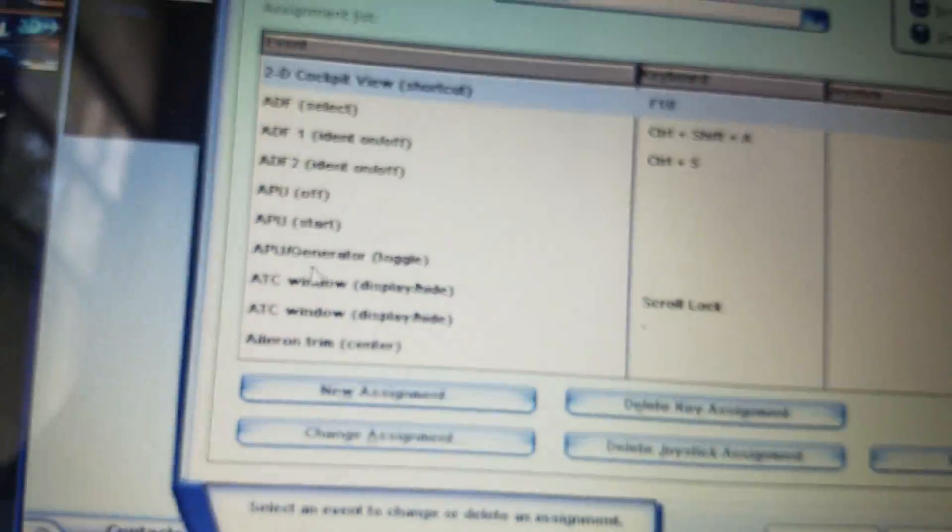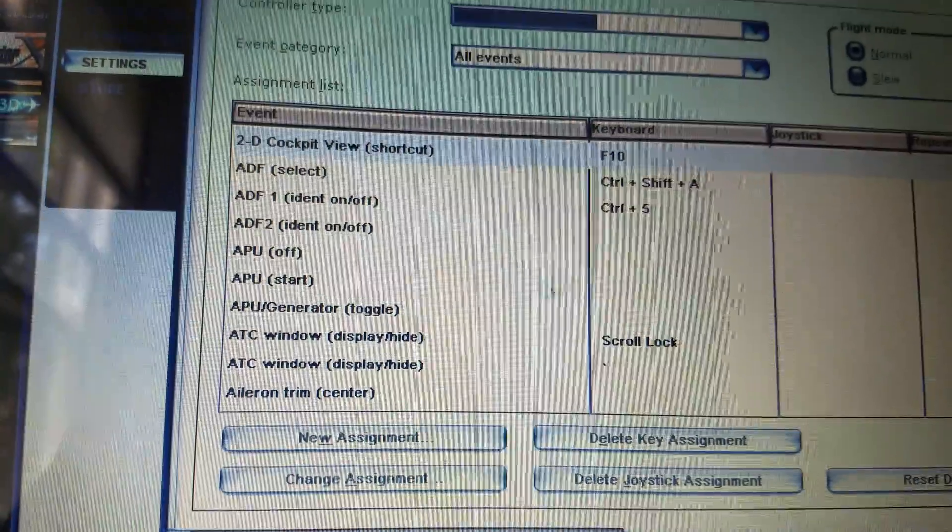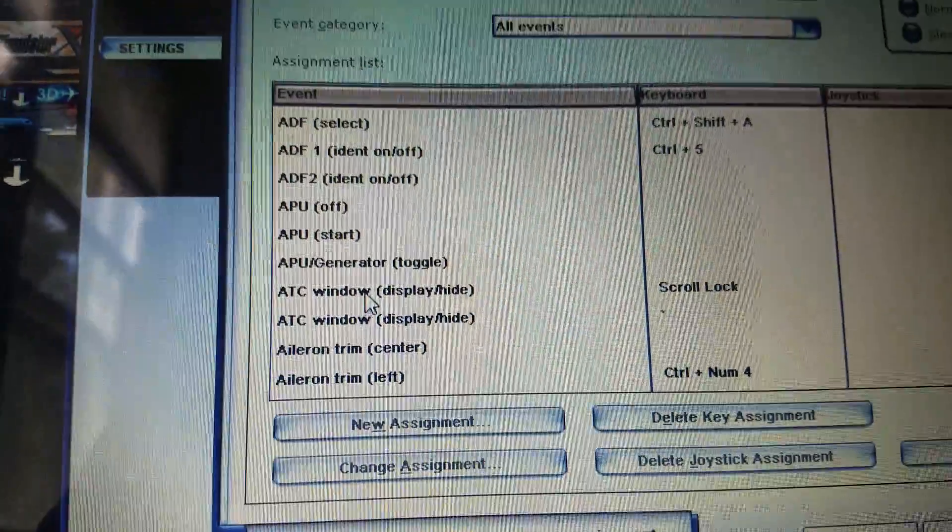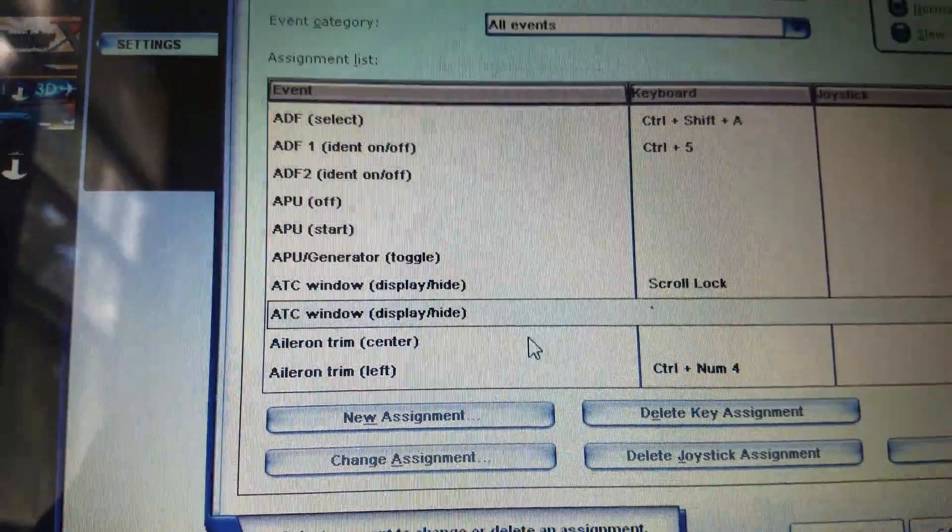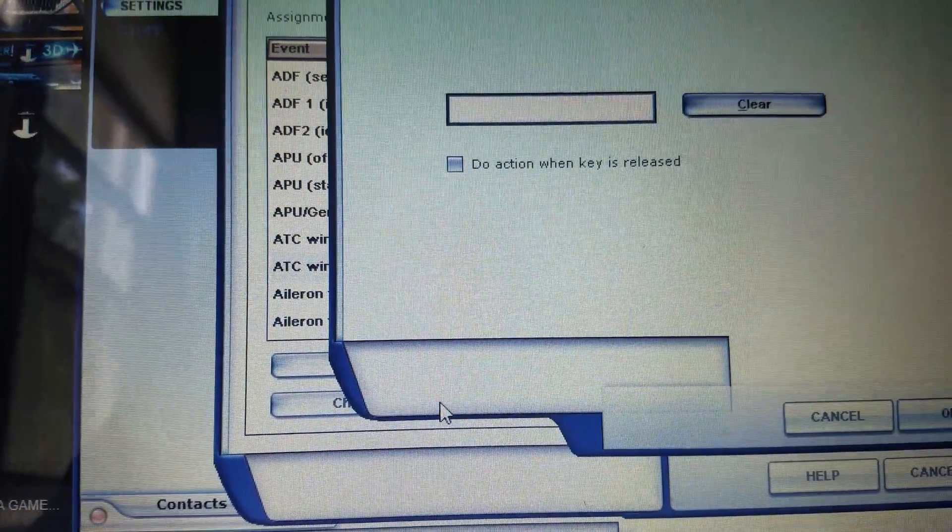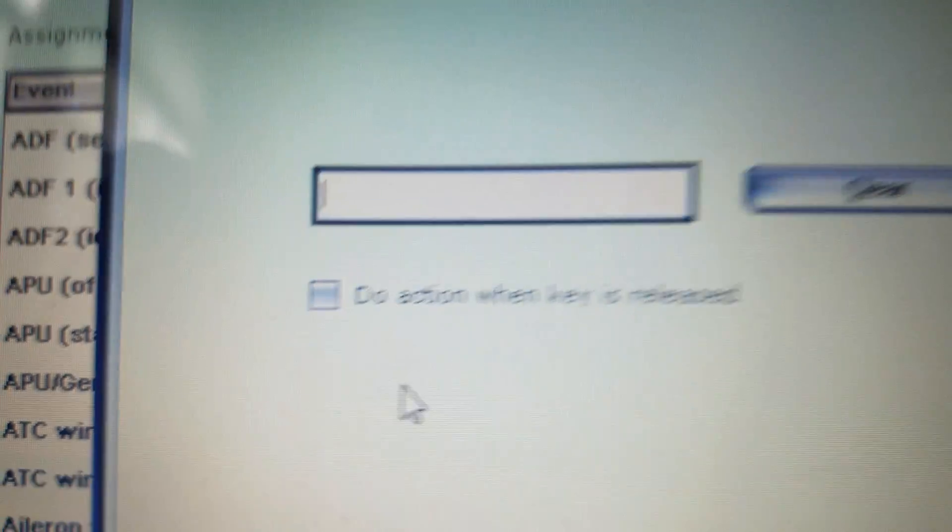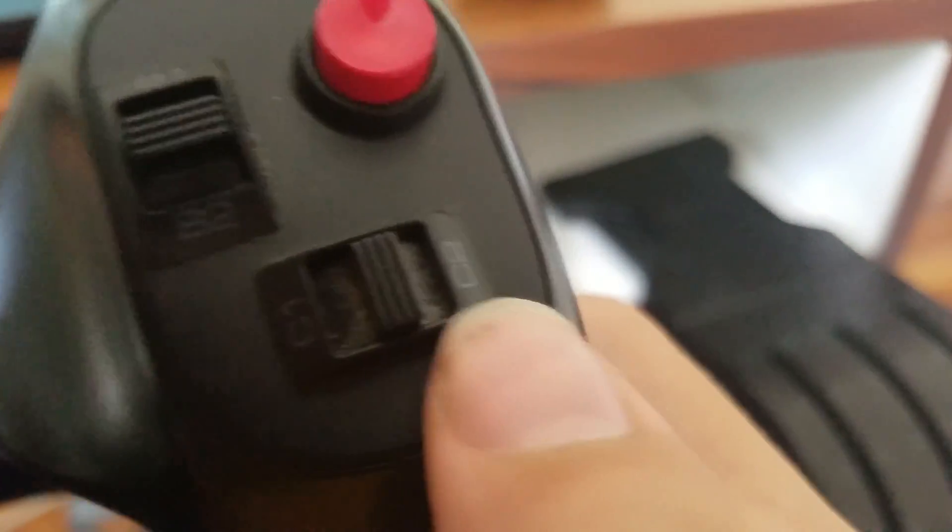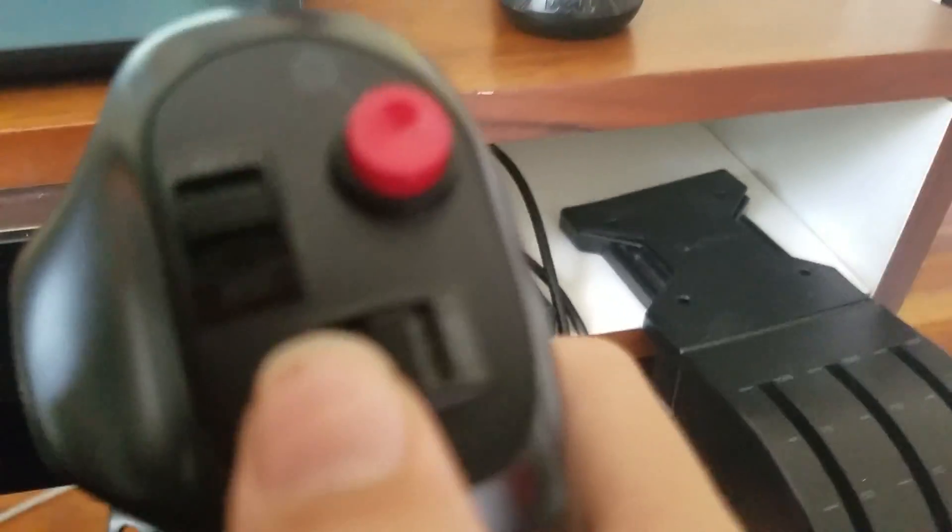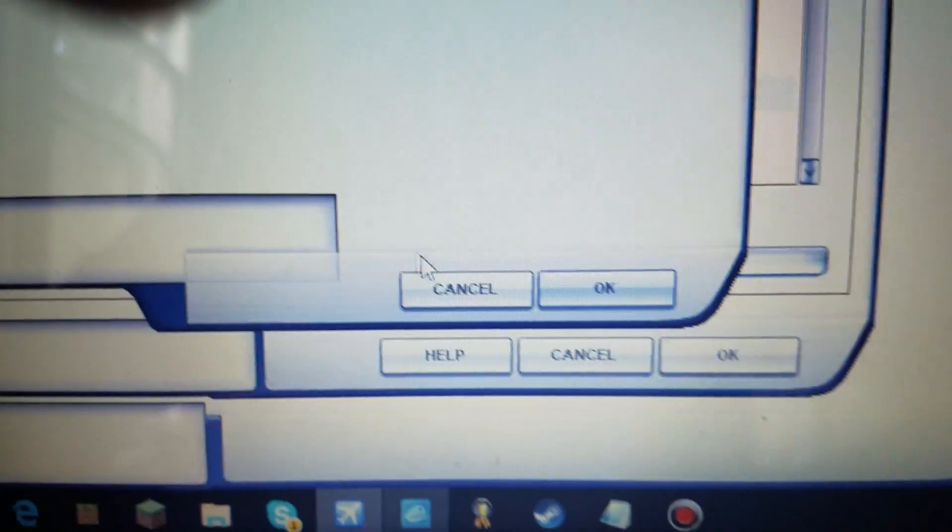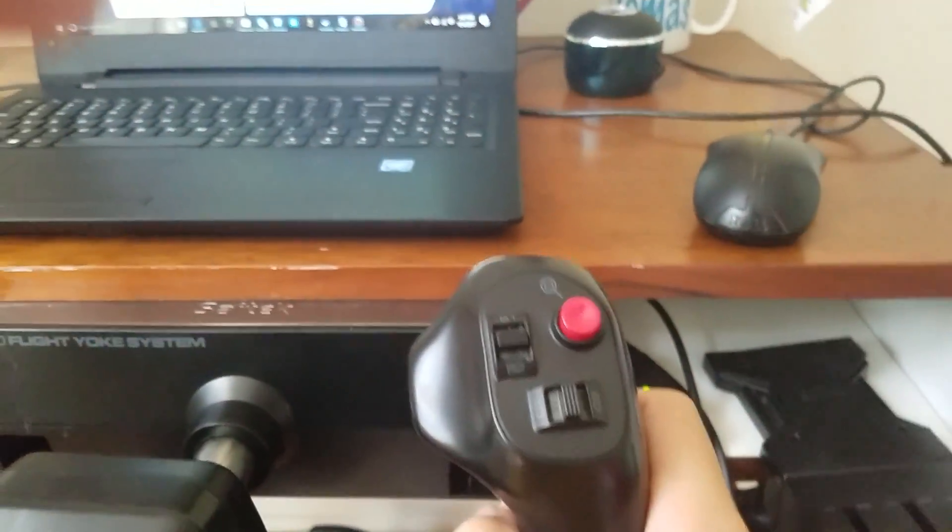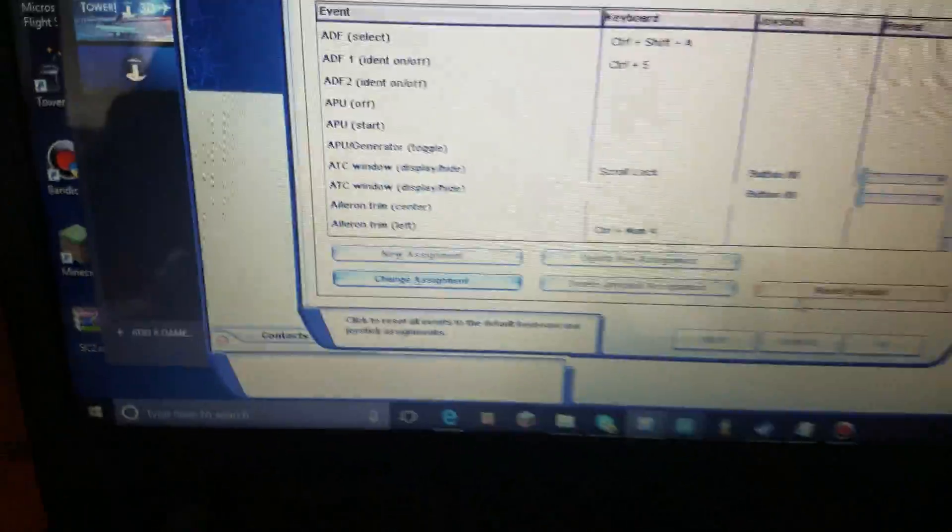So now. We go to. Let's see. Which. What do you want to do? Let's do ATC window. Display or hide. So if you want to see the ATC window. Press. Not new assignment. But change assignment. Do not check do action when this key is released. Let's say. Put C2 is going to be on the key. Put C2. And you'll see button 08. Okay. So that means every single time we do this. It will put on or off ATC window.